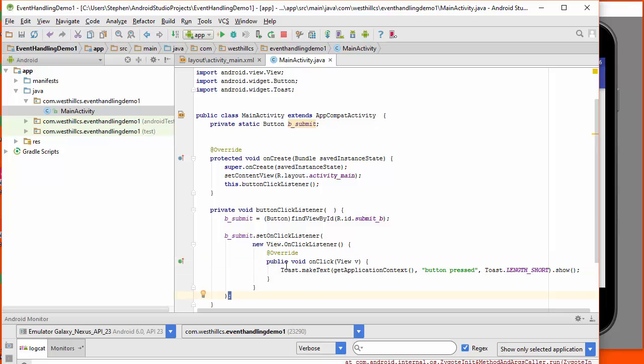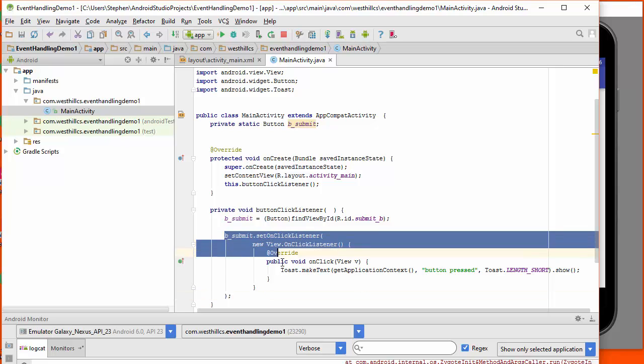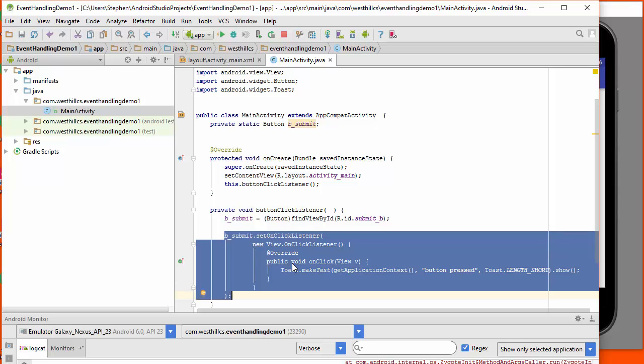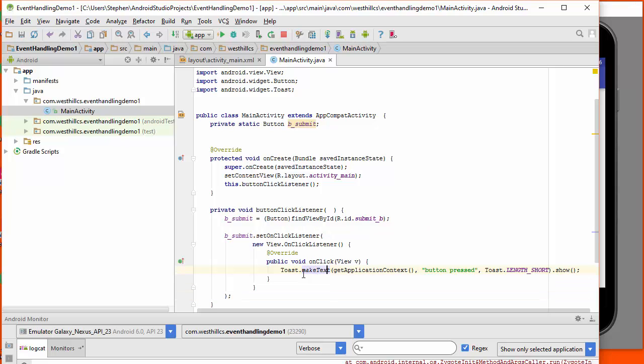And so what's nice about this is that the button handling and the code for the button handling is all tightly woven here into this one piece of code. And so there's no separation between the on click method and the button listener as there was in the first example. And it's quite clear now that when we press the button that this is the code that's going to execute to handle it.